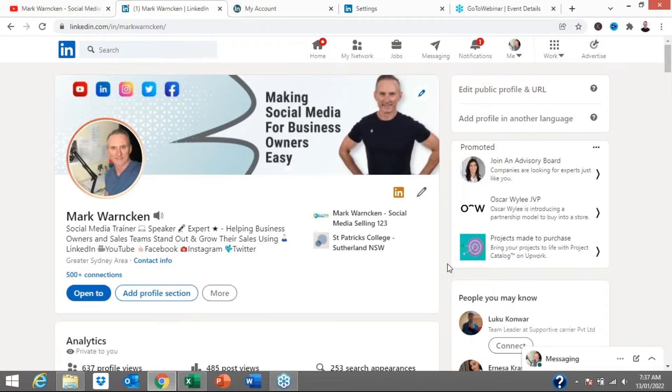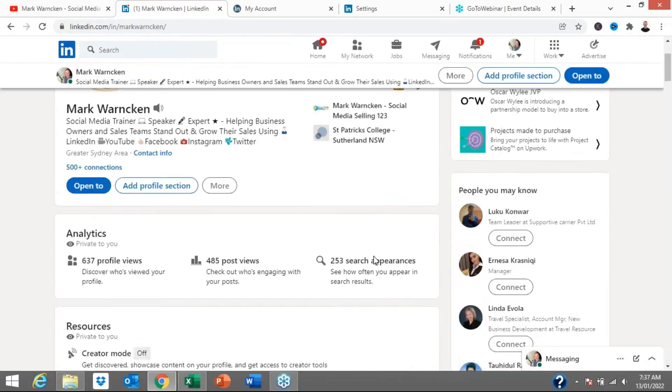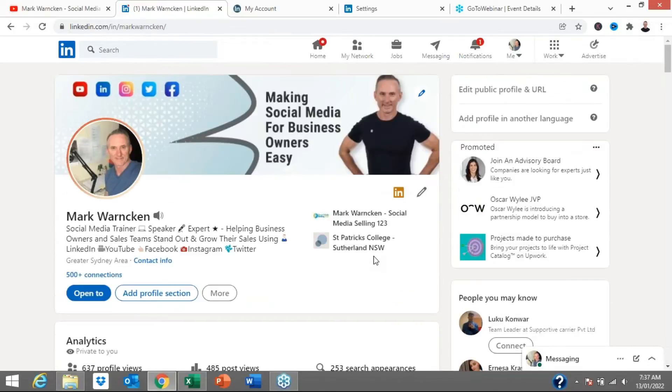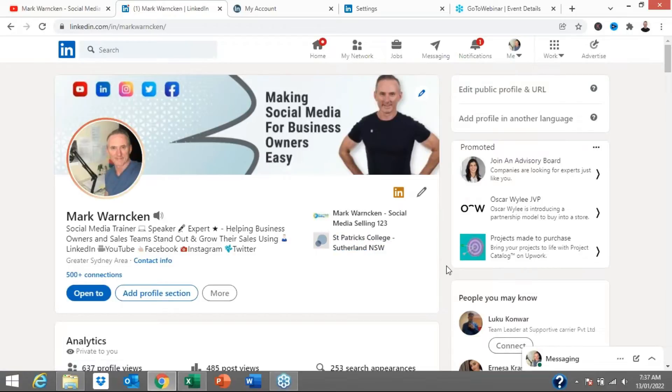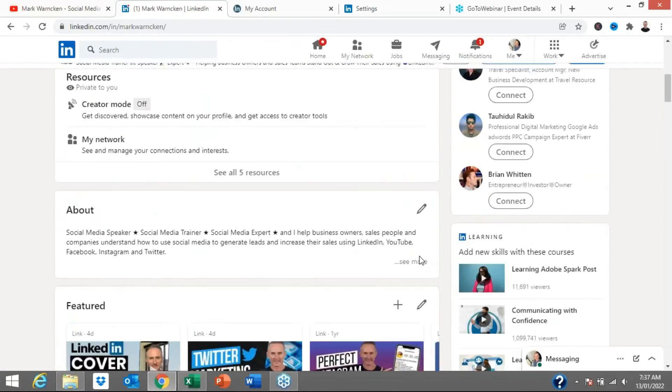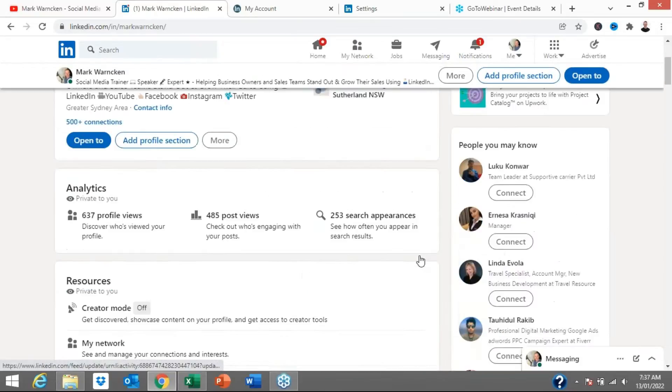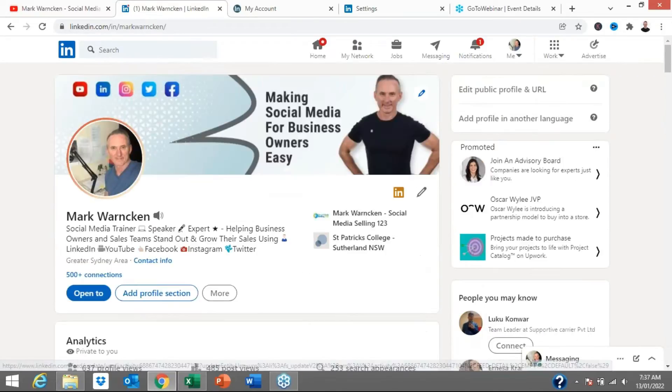So here we are on my LinkedIn profile and first up if you aren't yet connected with me by your means send me that connection request. So how do we manage the LinkedIn invitations that we all receive or how do we stop getting spammy invitations on LinkedIn?